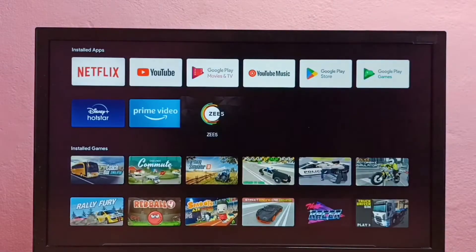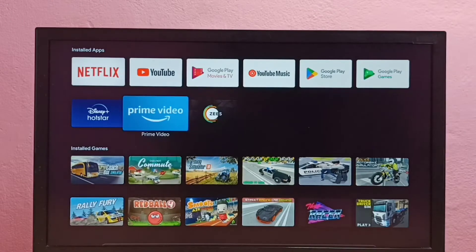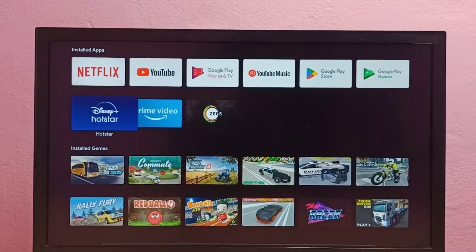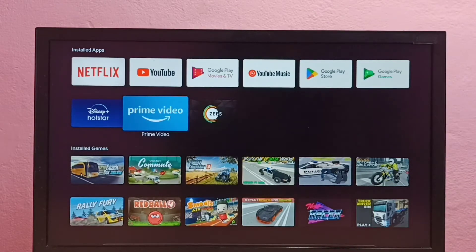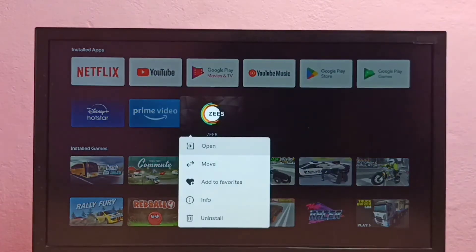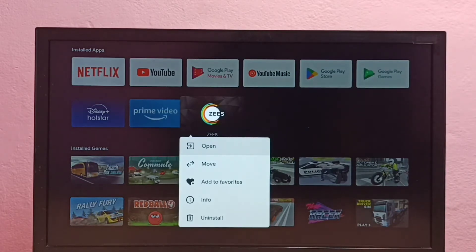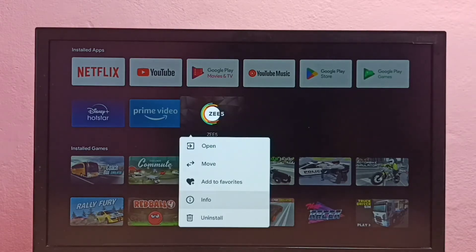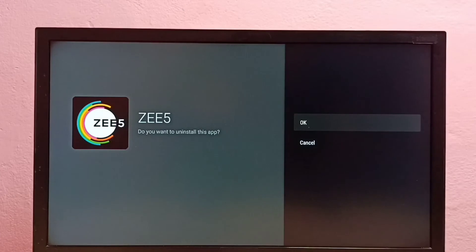Method one: first select the app which we want to uninstall — I am going to uninstall the C5 app. Select it, then press and hold the OK button on the remote. You will see a drop-down; select Uninstall, then select OK. This is method one.